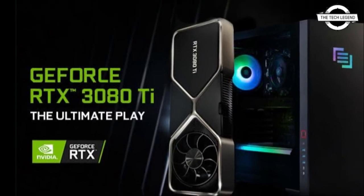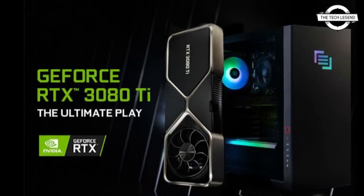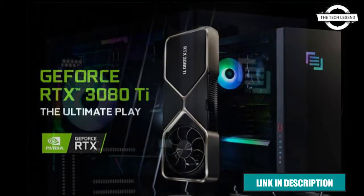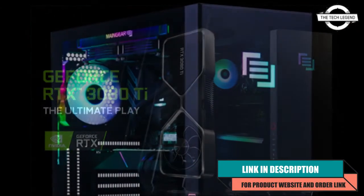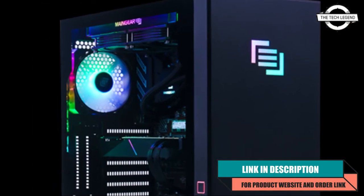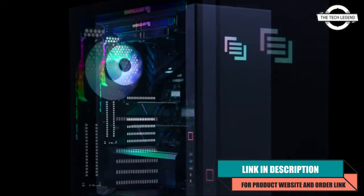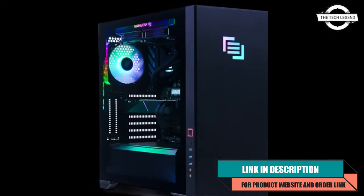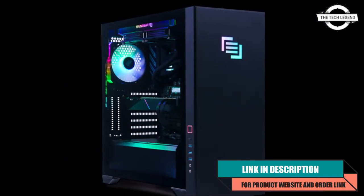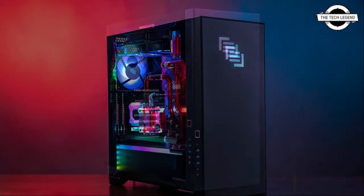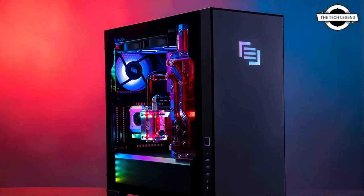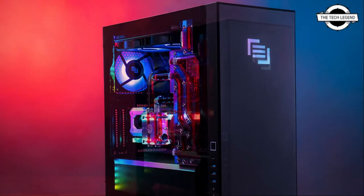Welcome to the Tech Listen channel. Today we'll talk about the Main Gear new NVIDIA GeForce RTX 3080 Ti desktop. Main Gear launches the new NVIDIA GeForce RTX 3080 Ti desktop and announced that the new NVIDIA GeForce RTX 3080 Ti is now available.